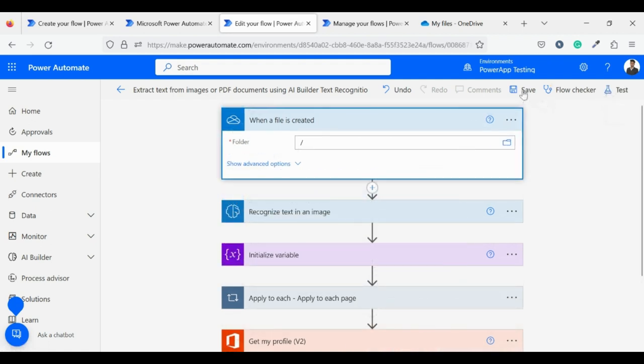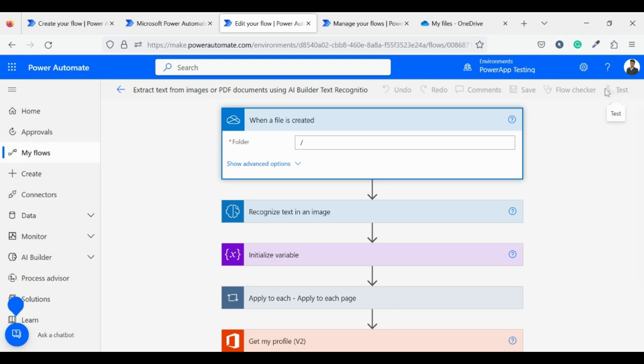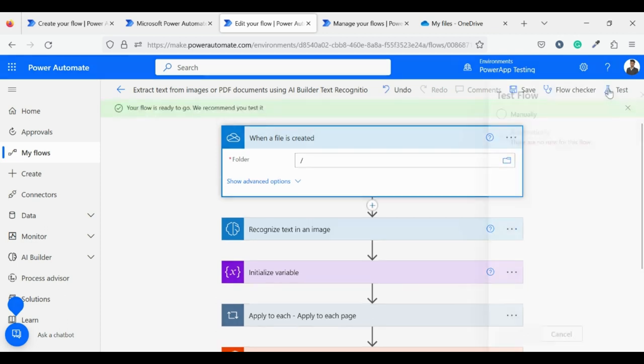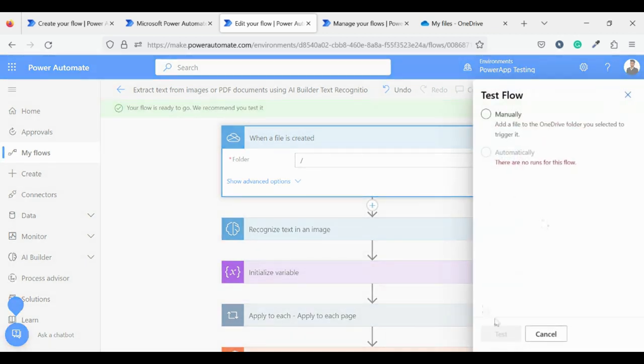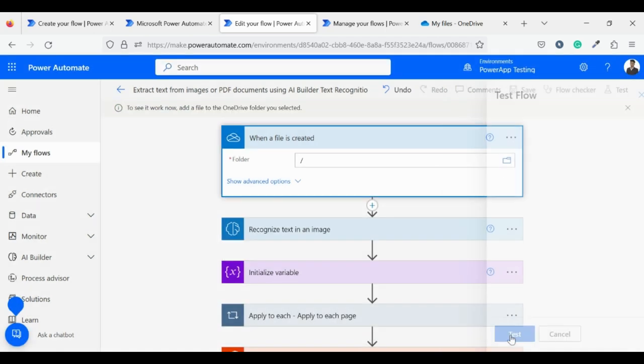Let's test our flow. First, let me save it and wait till it's saved. Now my flow is ready to go, click on test. From here select manually then click on test.